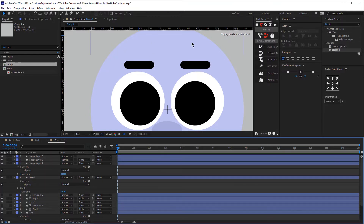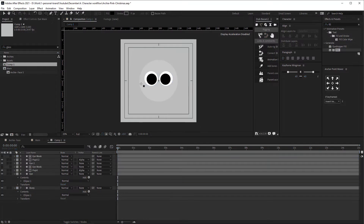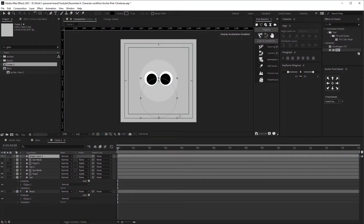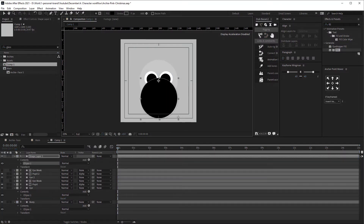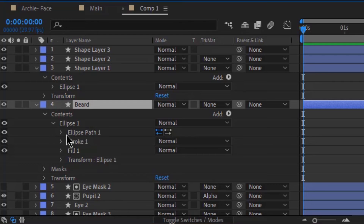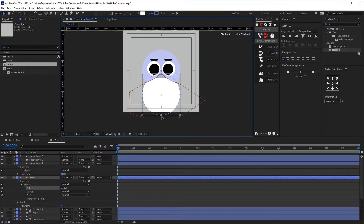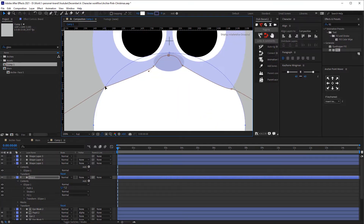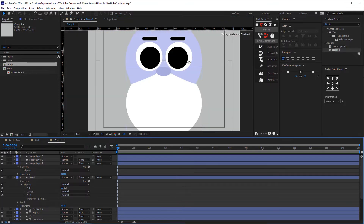Now I'm going to make some adjustments on the beard. Remember that when we created the beard we created a circle shape — however now I want to treat that as a path and not as a shape. So I'm going to open up the beard, right-click on the ellipse path, and then click convert to bezier path. That way I now have a path. I'll click on the path and then on one of the dots to slightly adjust the beard because it's just too long.